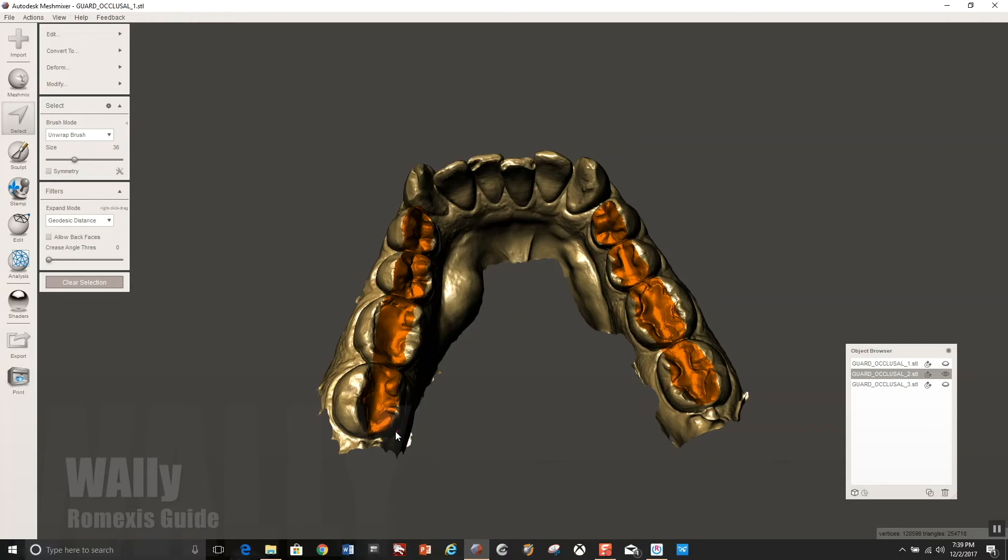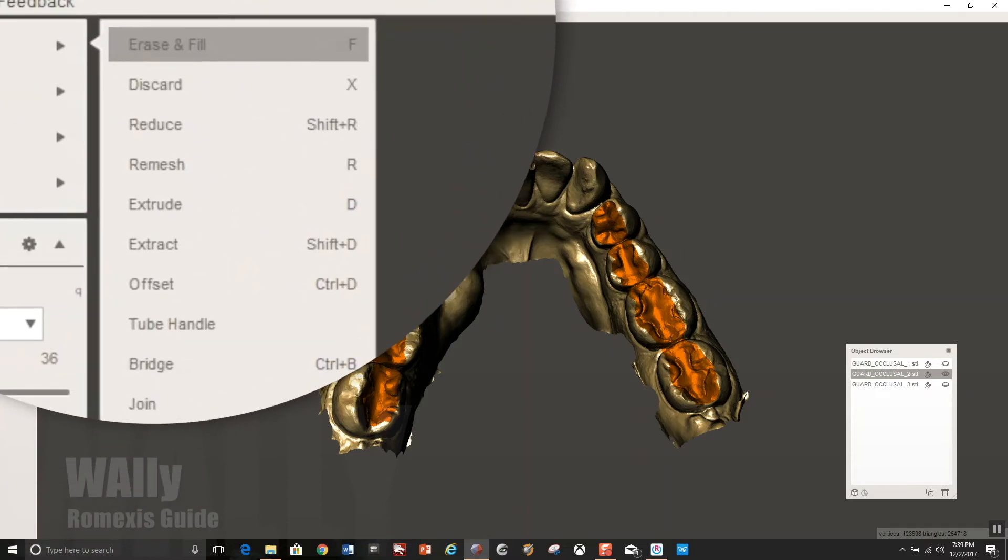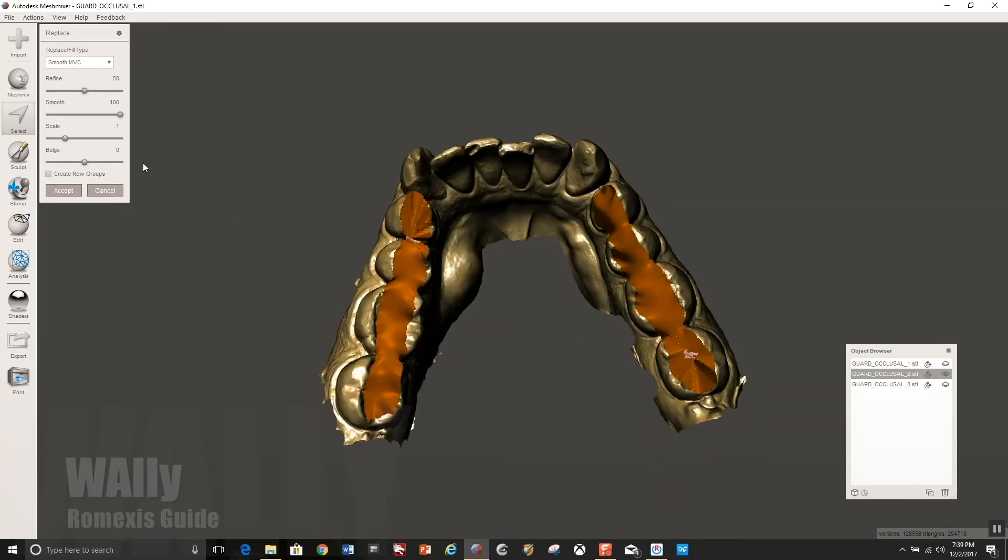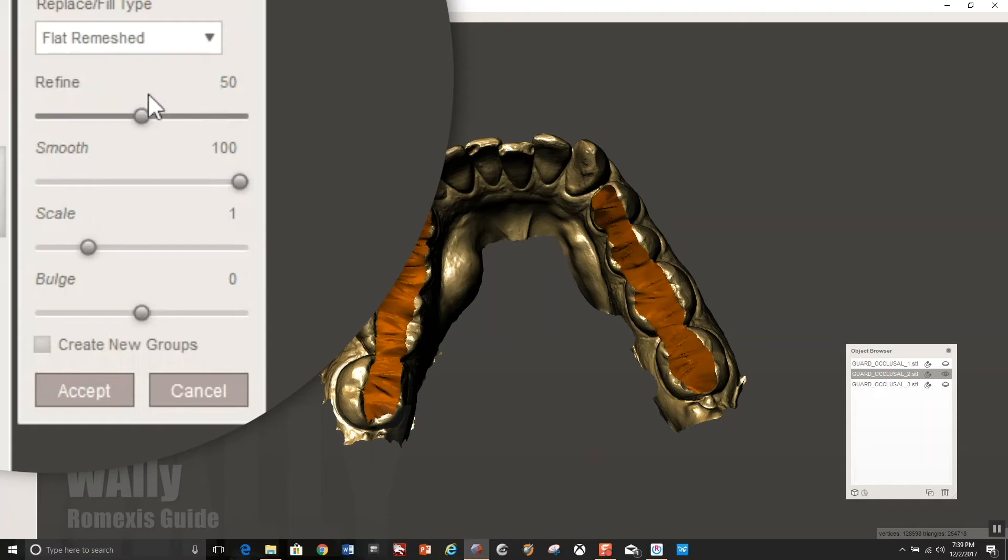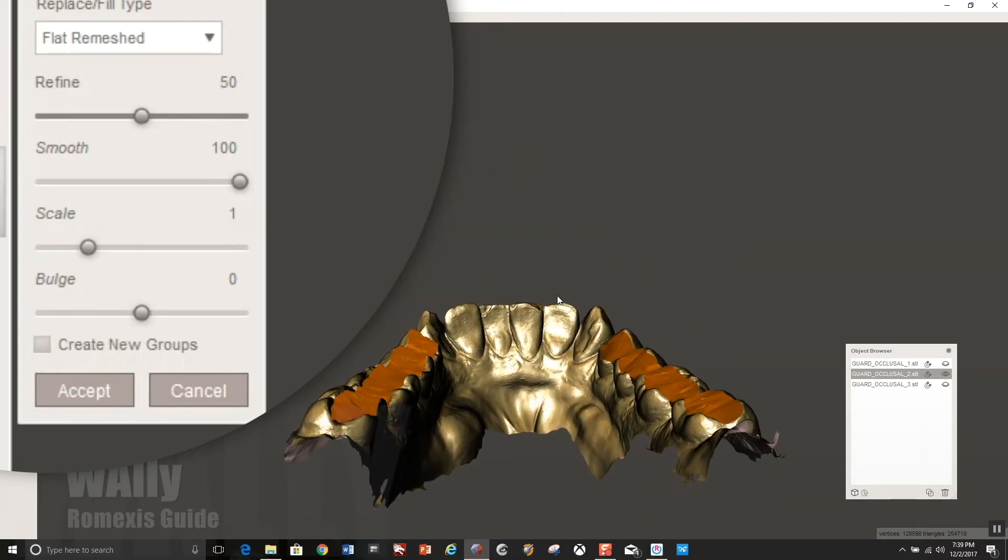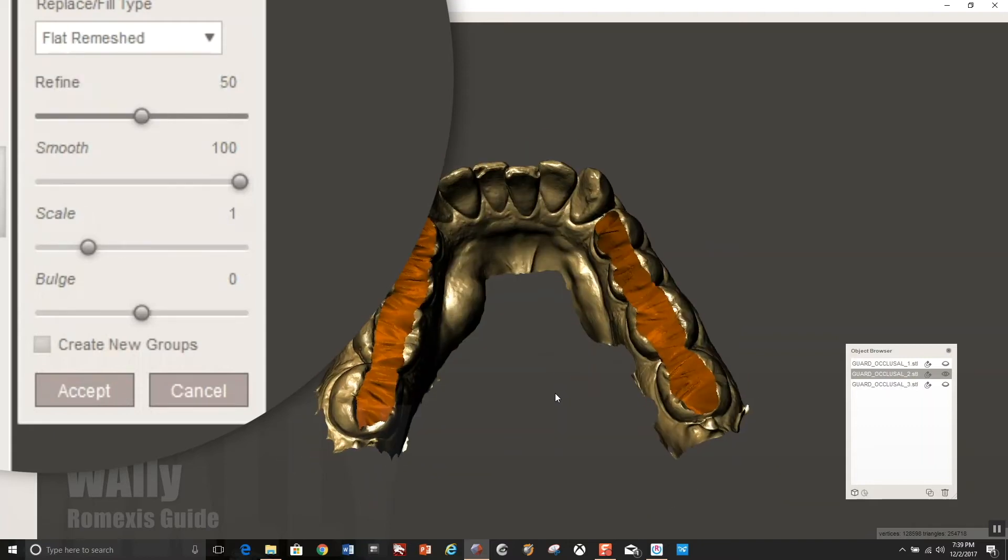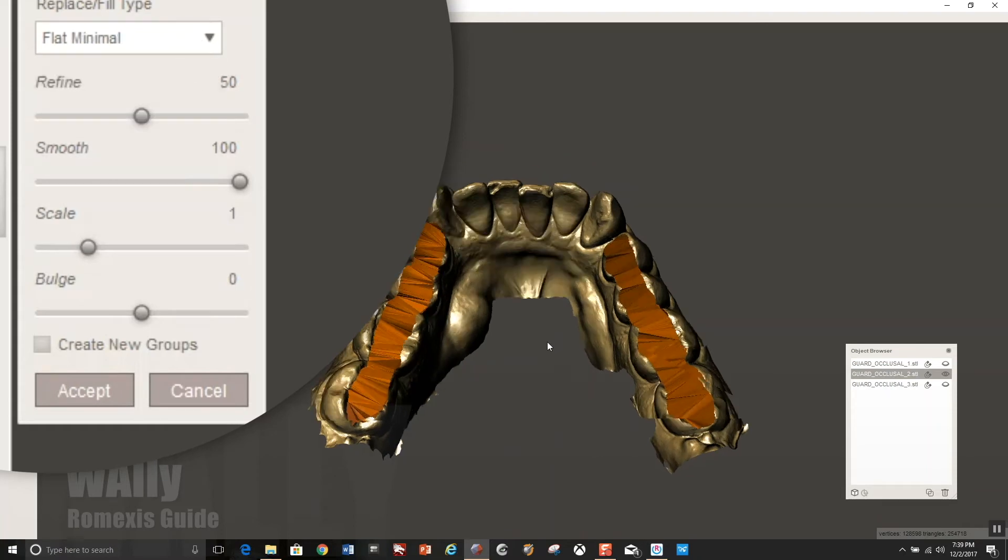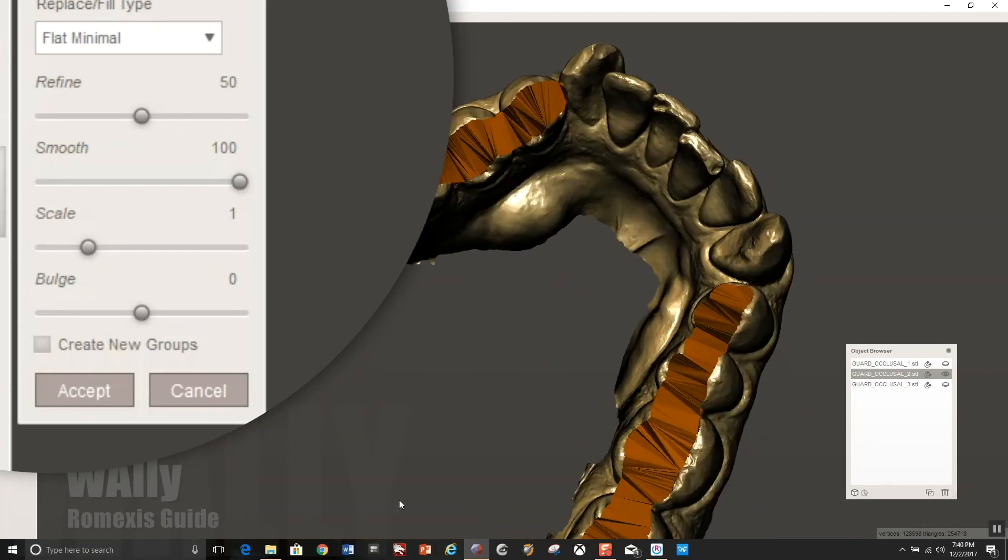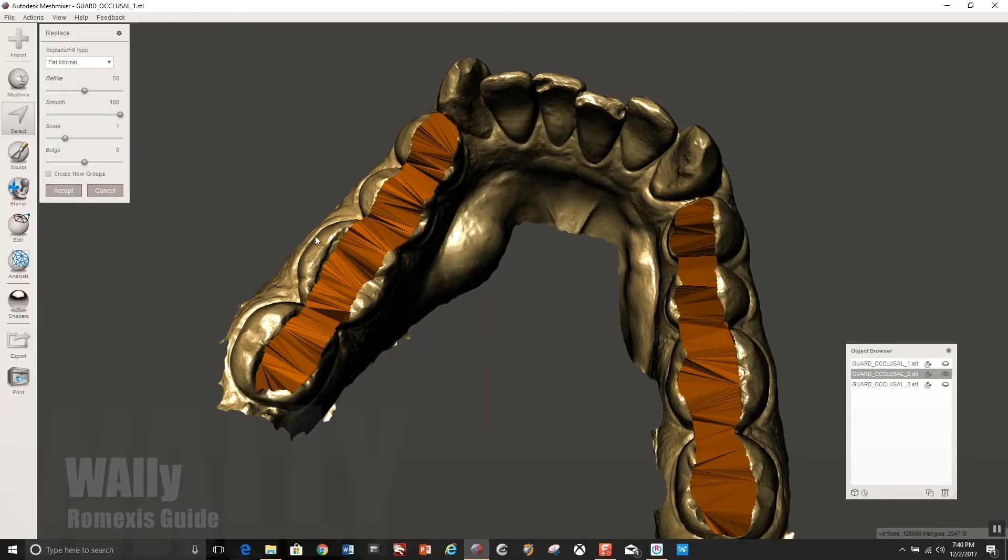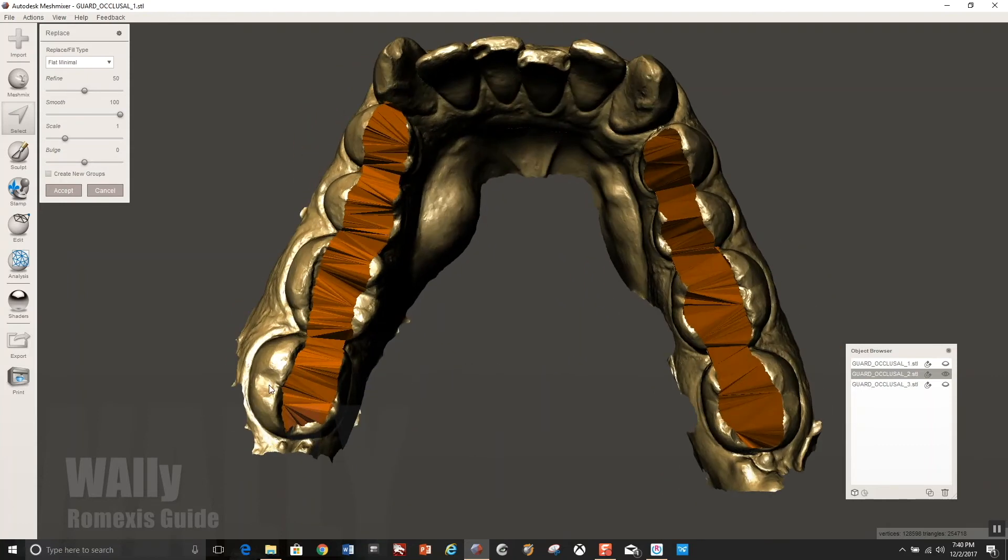Now control click to erase, like if you felt like you selected too far up the transverse ridge, you could hold control and click. But now you're going to go to erase and fill and you have several options when you erase and fill. I like to use the more simple rendering. I don't like the smooth kind of convex and you could alter how convex it is and concave. I like the flat minimal or flat remeshed better. And it's just going to create almost straight lines between the high points. So that's basically what I have here. And I want to probably go ahead and accept that and we could smooth it later.